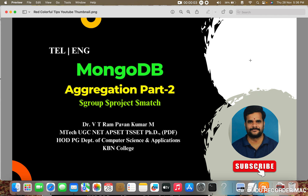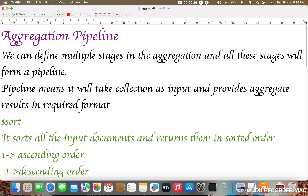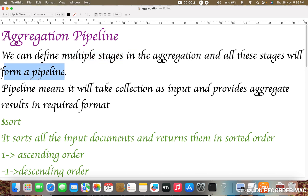Good afternoon one and all. In this session we are going to learn MongoDB aggregation part two. In the previous video we already learned about what is aggregation in MongoDB. As a continuation, in this video we are going to learn what is aggregation pipeline. We can define multiple stages in the aggregation and all these stages will form a pipeline. It will take the collection as an input and provides the aggregate results as an output — passing three, four, or five types of queries, and MongoDB aggregation will aggregate all the values and provide the results.